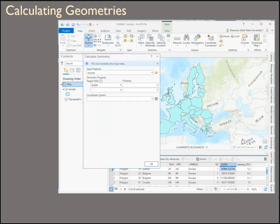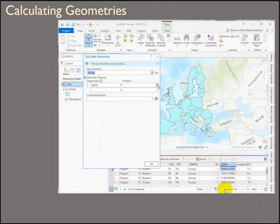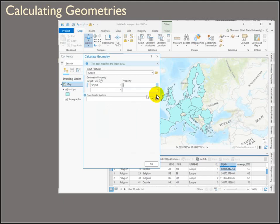So you right-click, calculate geometry, and it opens up a tool for you. The input features are Europe. Notice that it says that this tool modifies the input data. So we're not creating a new output. We're actually just changing the data itself. Notice that the property only has the option for a geodesic calculation. So this is making calculations on the curve. This is brand new to ArcGIS Pro.